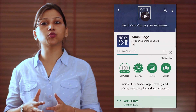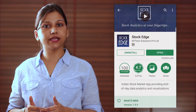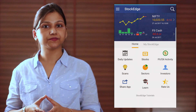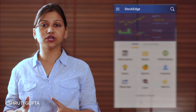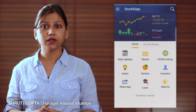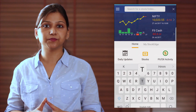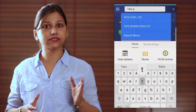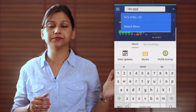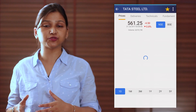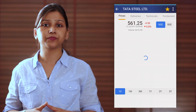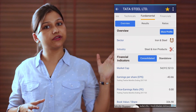All you need to do is download an application called Stockage from the Google Play Store. After downloading the application, go to the home screen where you will find the option to search. Click on the company's name you want to search the financial ratio for. For example, to see the financial ratios for Tata Steel, click on the search button and type Tata Steel. After that, a page will appear with the option of clicking on Fundamentals. Click on Fundamentals and you will be redirected to a page where you will get an option of Ratios.